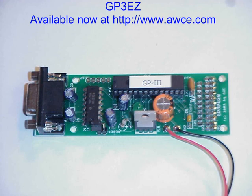And there's subroutines, looping, and lots more, all with a simple GP3EZ interface. So check it out, www.awce.com.